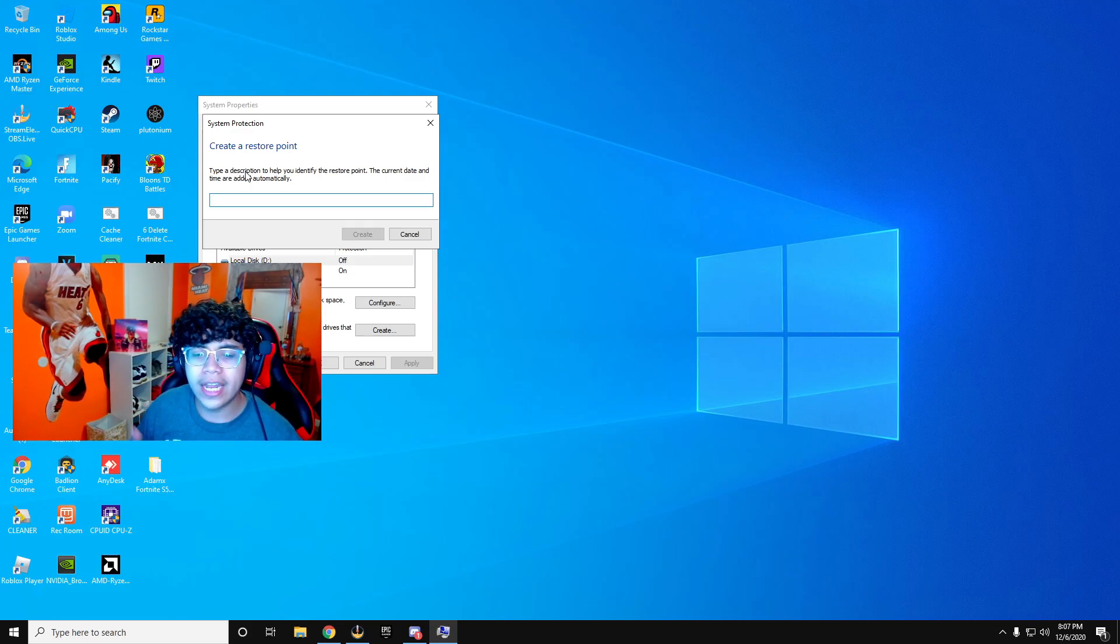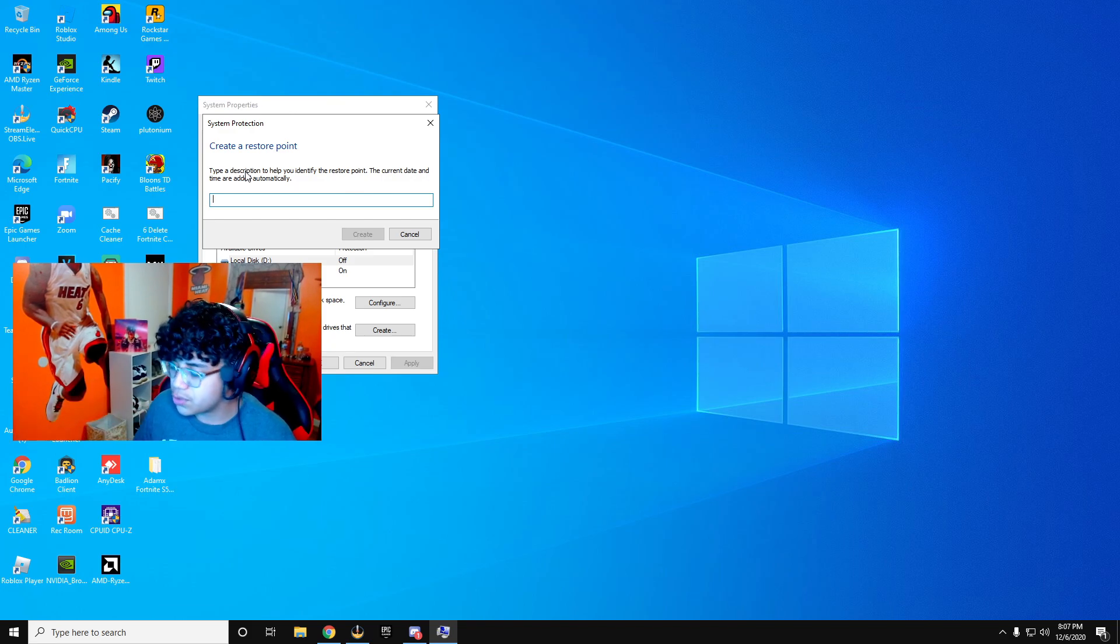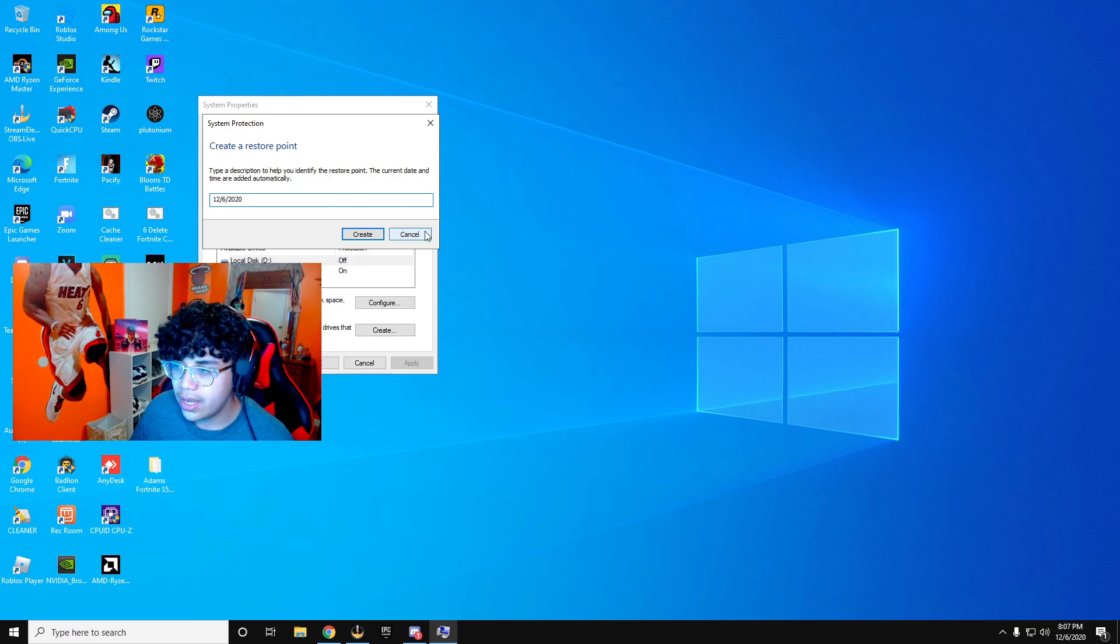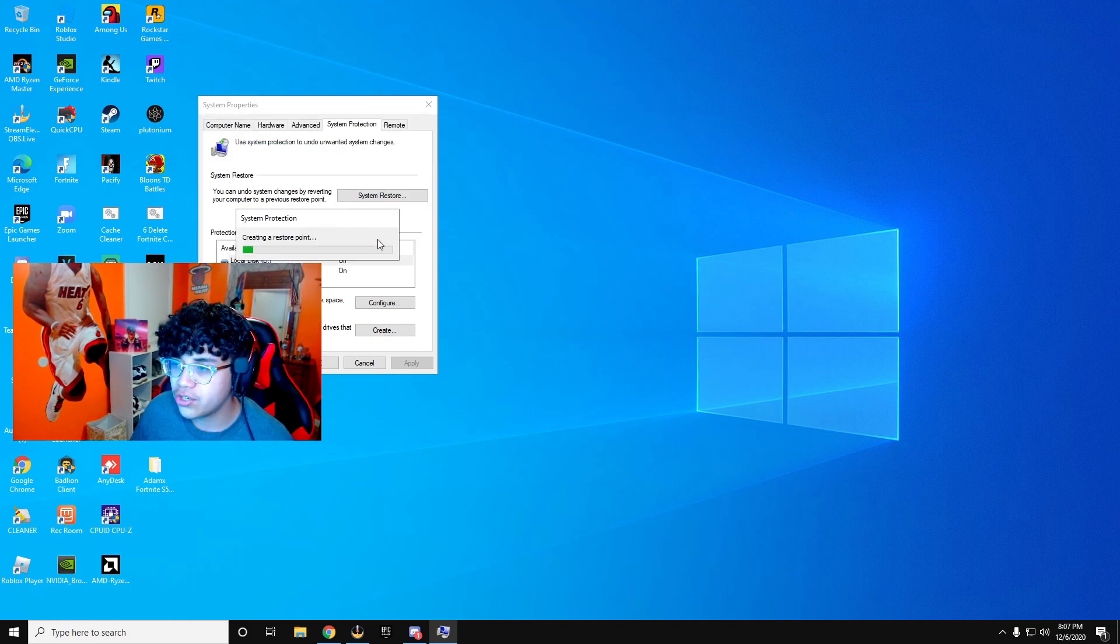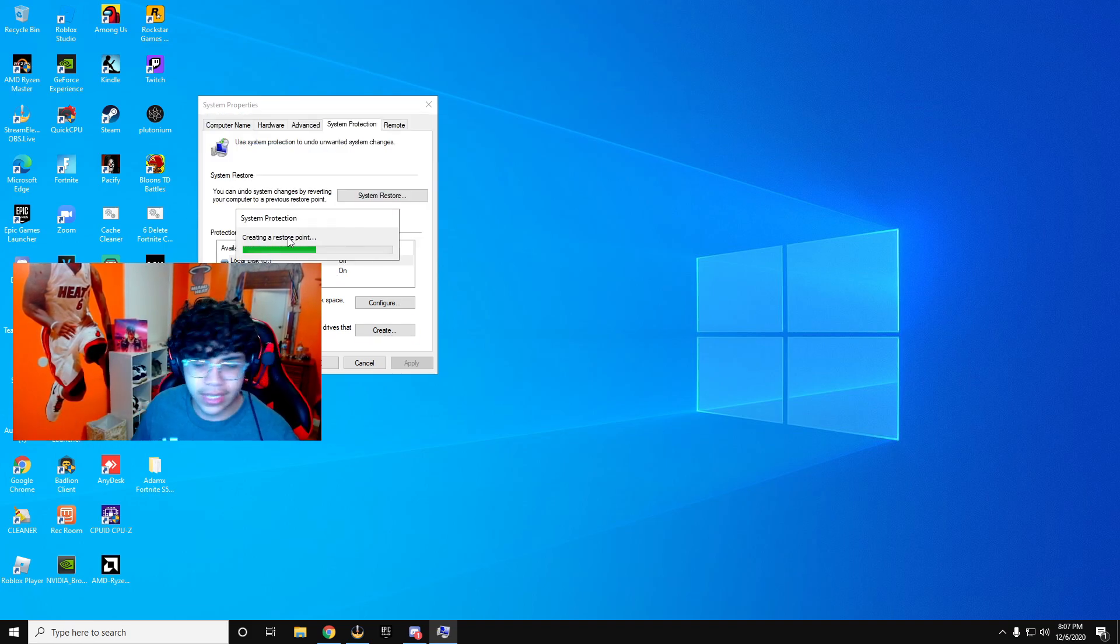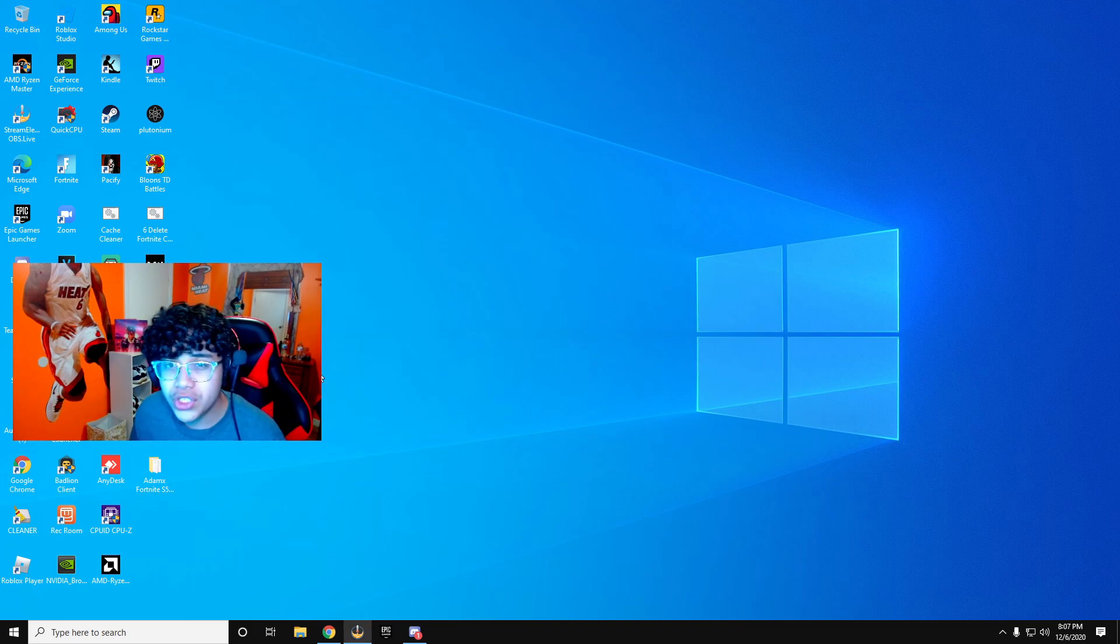So what I like to do, I like to put the date of which I created the restore point. So right here we have 12, 6, 2020. Simply create, and it will appear like this. Once it's done, you're done with this step. Once you've done this, you're good to go.